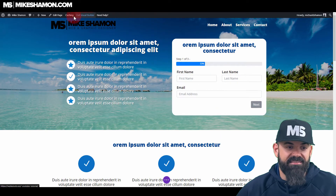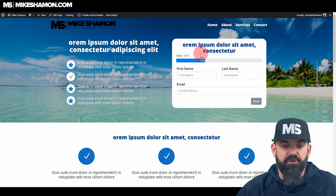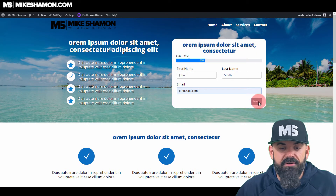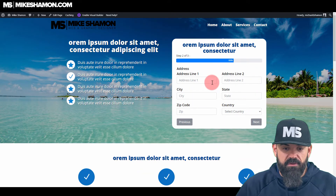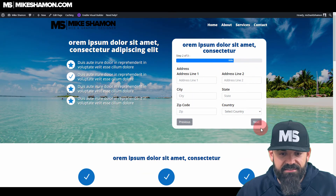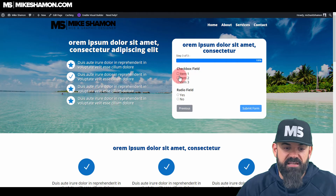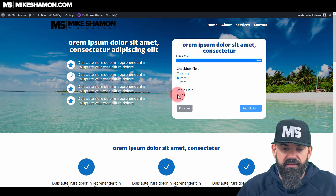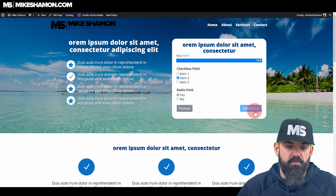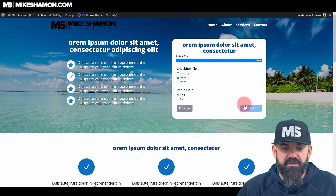Now let's go ahead and test it out. As you can see, it says Step 1 of 3 and it has a cool little progress bar — 33% complete. Click Next, put in your address, go Next, and then there are the checkboxes. Then go Submit Form and it will submit on completion.